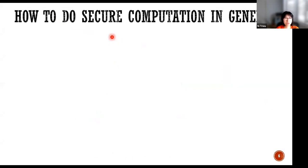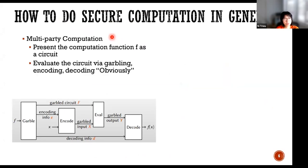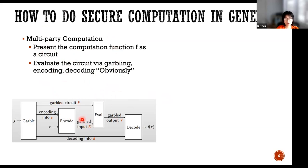The question is how to do secure computation in general. Looking at cryptography, today there are two popular techniques. One is multi-party computation. For that technique, people usually represent the function as a circuit, and somehow they do garbling, encoding, and decoding. That is one technique for secure computation.